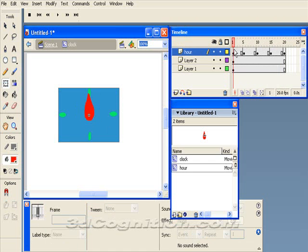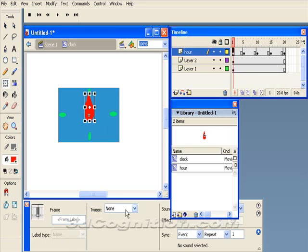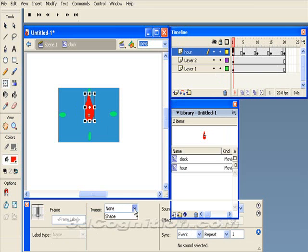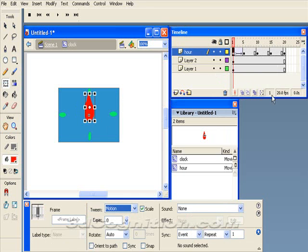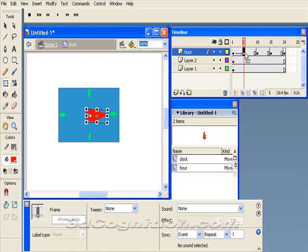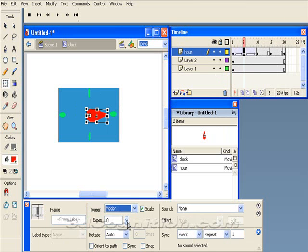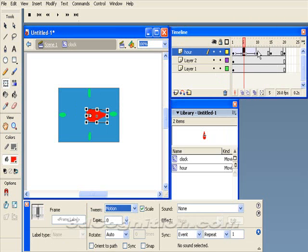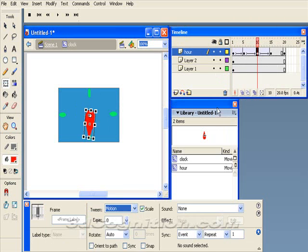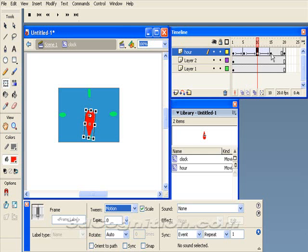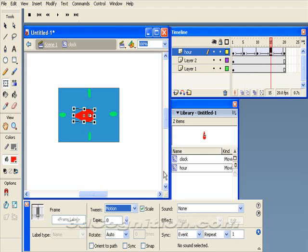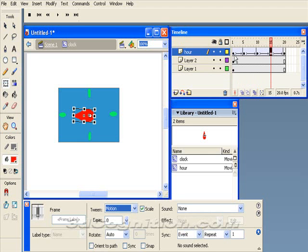Now what I'm going to do is go ahead and put in a tween. So I'm going to pick on frame 1 and say that I want a motion tween. And on frame 5, I want a tween to the next frame. And on frame 10, motion tween. And on frame 15, motion tween.